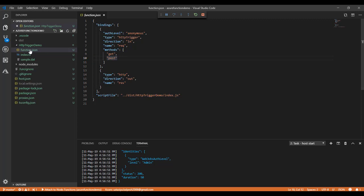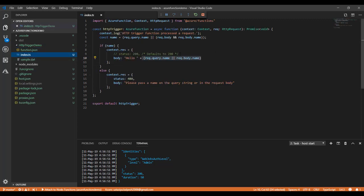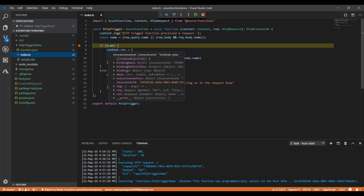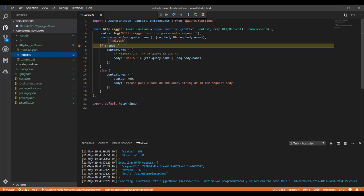One thing is we can debug from Visual Studio Code itself. I'll simply put a debugger point here and go back and reload it. You see the debug point is here. Whatever I passed, the name is here.